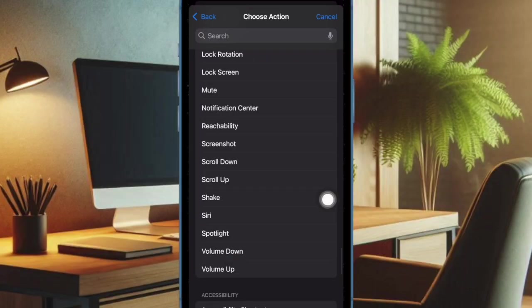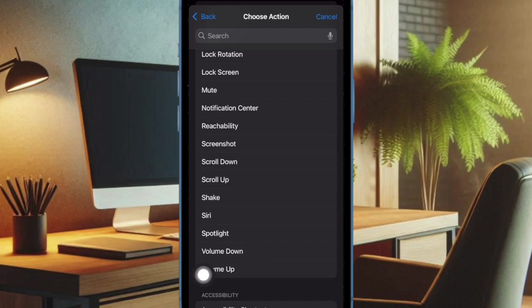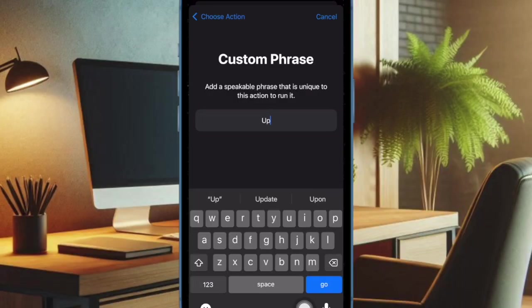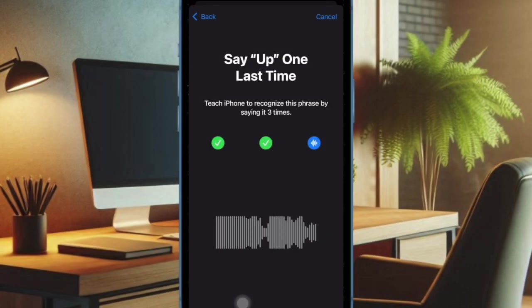Next up, scroll down to the System section and then choose Volume Up option. And then you have to enter a custom phrase like 'up' and then verify it by speaking the phrase three times.